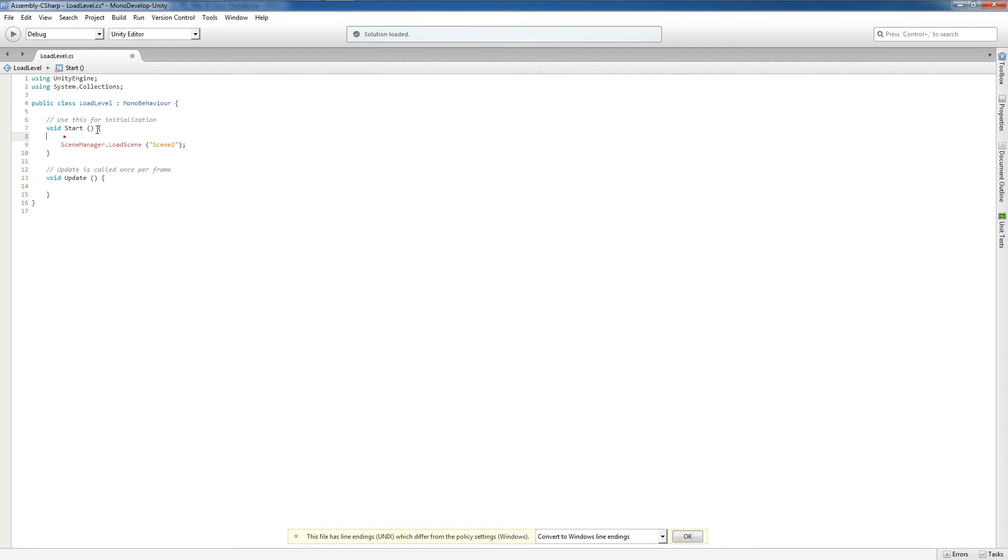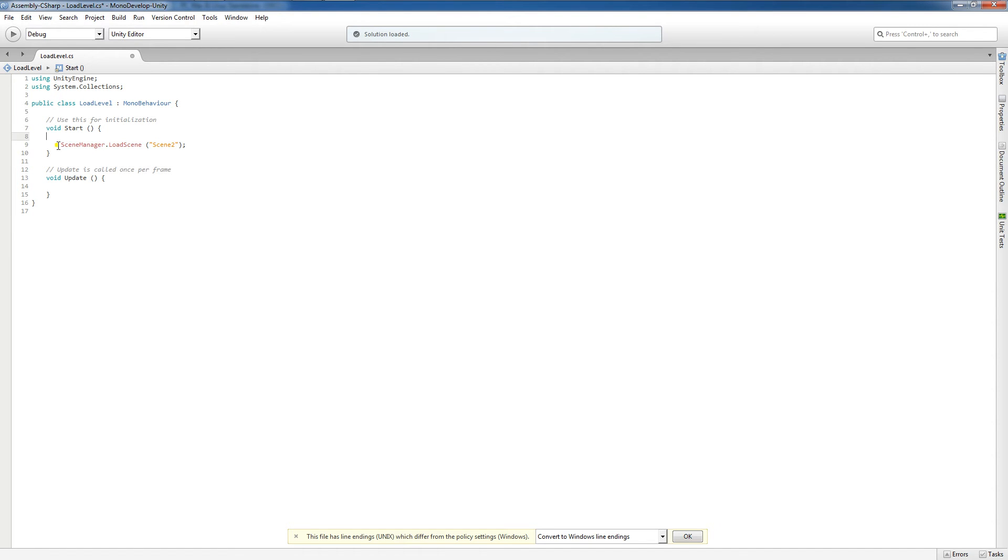So I'm going to attach this to a game object from Scene1. As soon as that scene is loaded, the game object is going to call SceneManager.loadScene to load up Scene2.